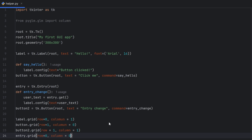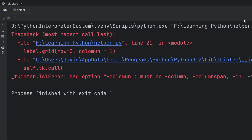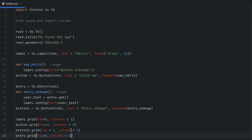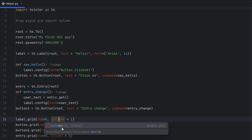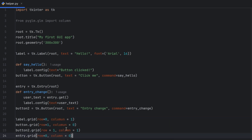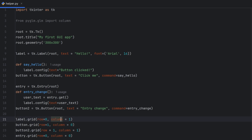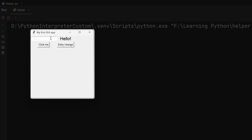If I run this, you will see that my layout changed. As you can see, this is our 2x2 matrix — in the upper left is my entry, to the right is my label, below is the 'Click me' button and the 'Entry Change' button. Here I can write anything, and if I click Entry Change it changes, and if I click Click Me it changes again.